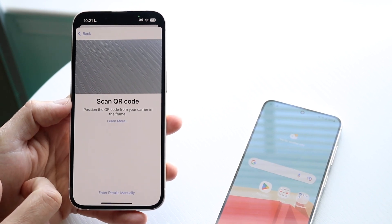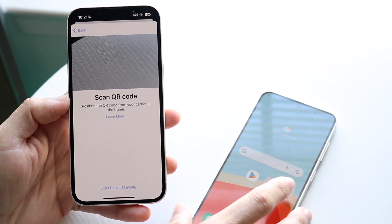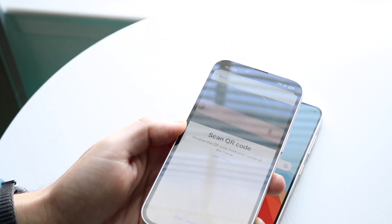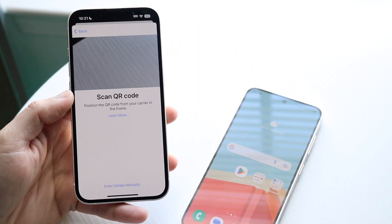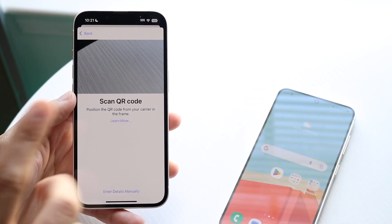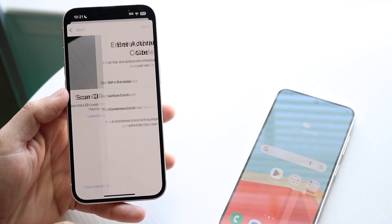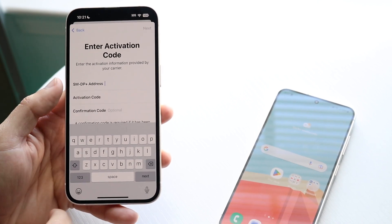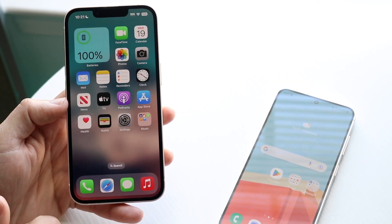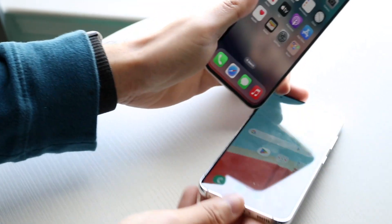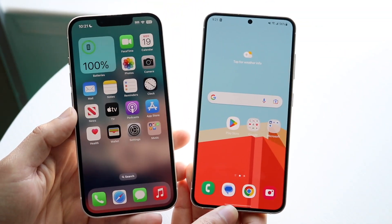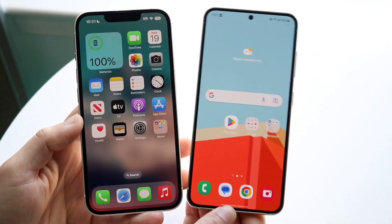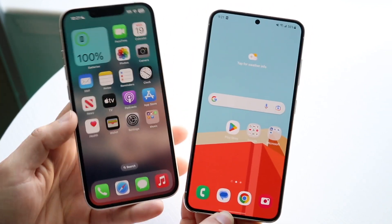Have your QR code open on another device, then scan it when the camera comes up and you can go ahead and set up your device. You can also tap Enter Details Manually and type in all the information, but that's more complicated. There's no native way to transfer it — you'll have to contact your carrier to transfer your eSIM from one device to another.